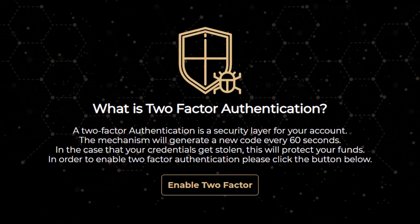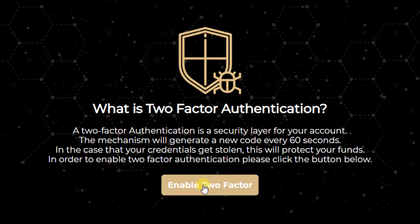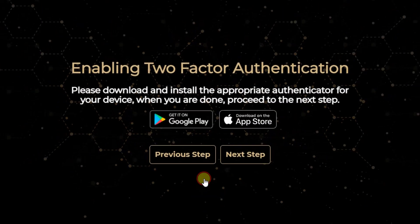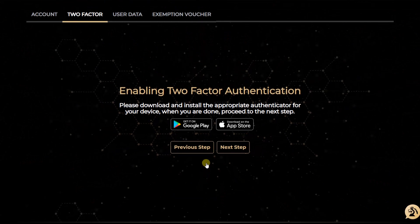Here I can see a little text with a button 'Enable Two-Factor.' It's explaining what two-factor authentication is about — it adds additional security to your account. So I click on 'Enable Two-Factor.'